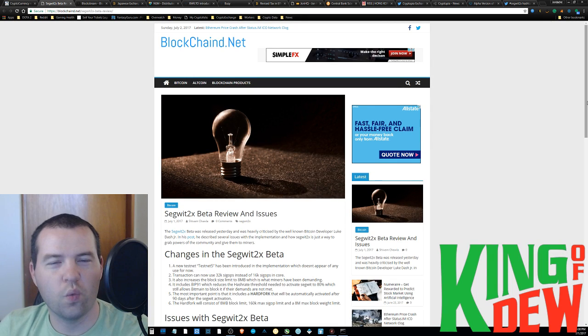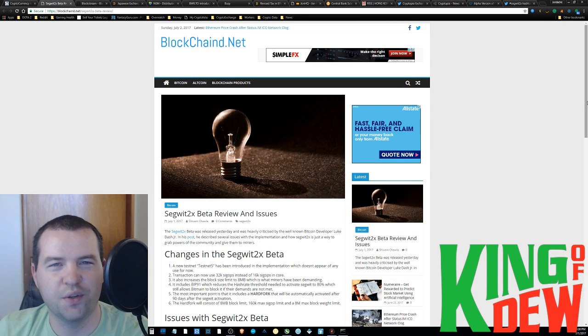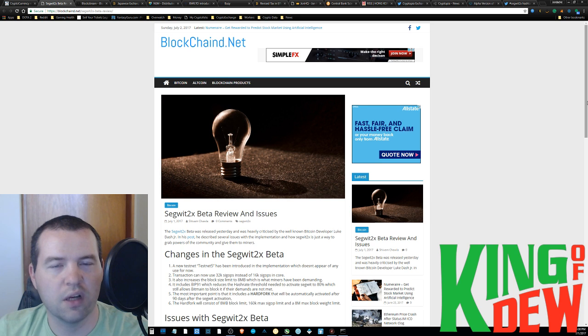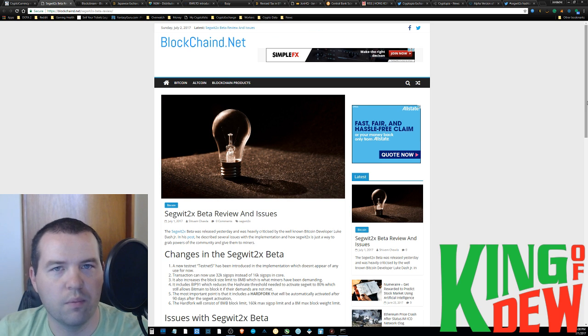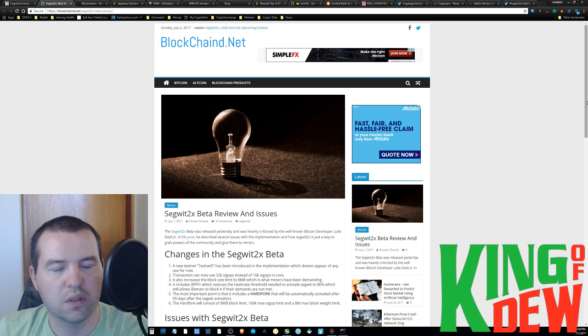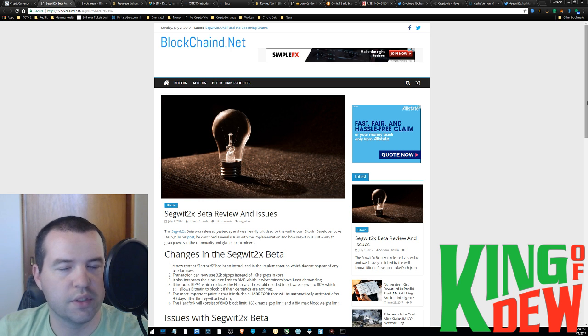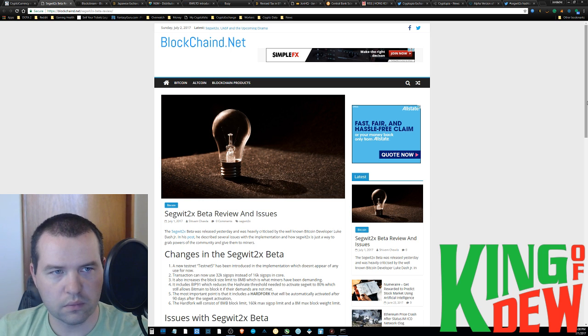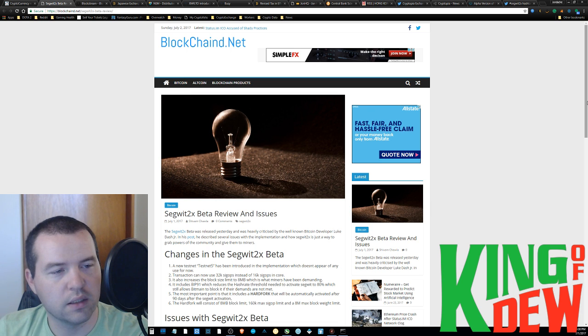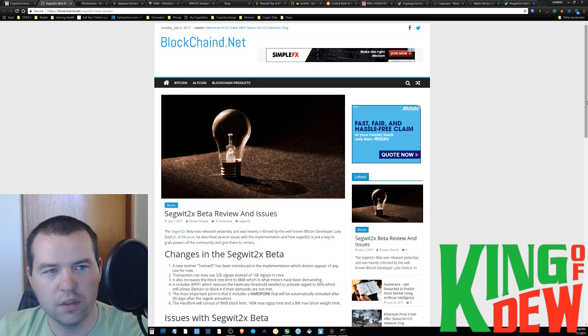Hello friends and welcome back to Dew News. I am your host, the King of Dew, and on this episode we're going to talk specifically about Bitcoin. We're going to talk about August 1st a little bit, what's going on with SegWit2x, and things of that nature.